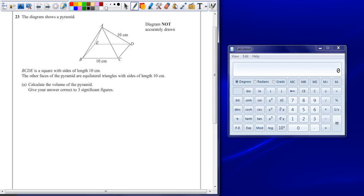Question 23. The diagram shows a pyramid. BCDE is a square with sides of length 10 centimeters. The other faces of the pyramid are equilateral triangles with sides of length 10 centimeters.